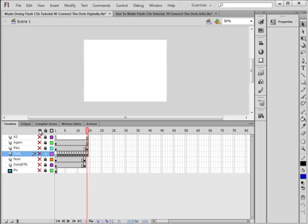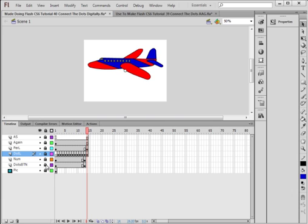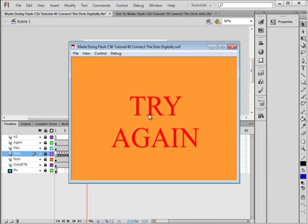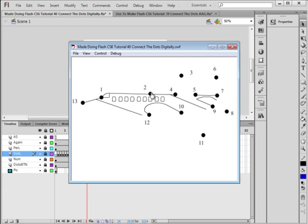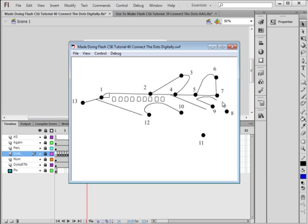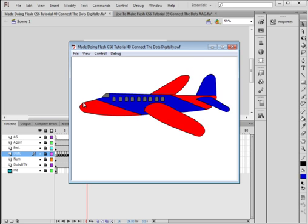Now let's put everything back and test this final version. One is good — I'll press the wrong button once in a while just to make sure they work. Two is good, three is good, four is good, five — whoops — five, six, seven, eight, nine, ten, eleven, twelve, and now instead of just drawing that line, thirteen gives me the whole complete drawing. I hope you learned something from this tutorial and I hope you use what you learn.